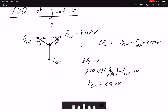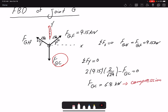In method of joints, a negative or positive result indicates whether the assumed direction in the free body diagram is correct or not. Compression or tension is determined by whether the force acts toward or away from the member. Since F_GC points away from the member at joint G, it is in compression. Using both method of sections and method of joints, all unknowns have been found.